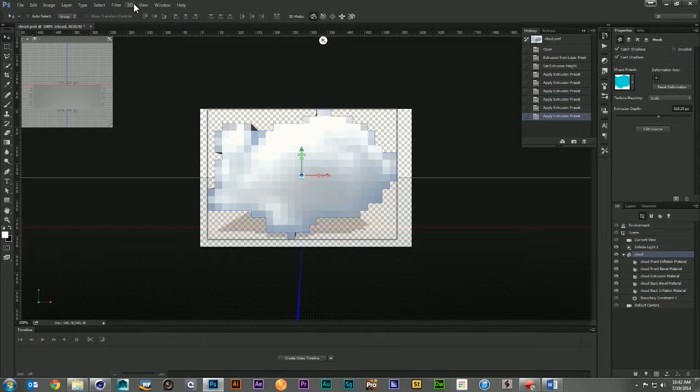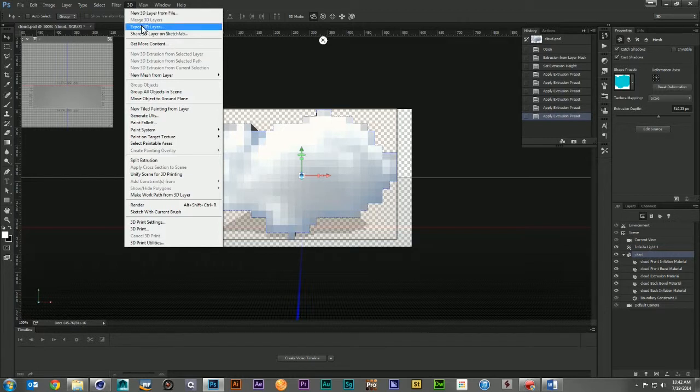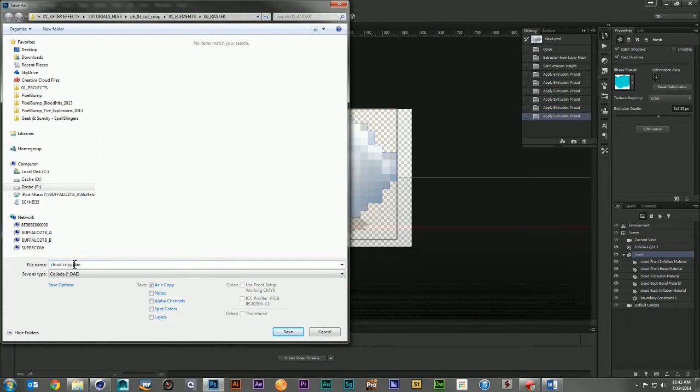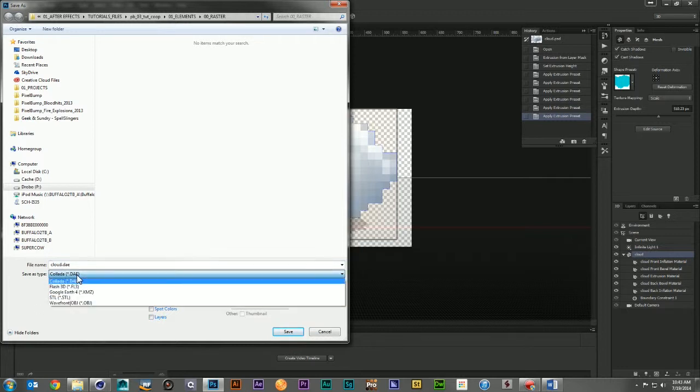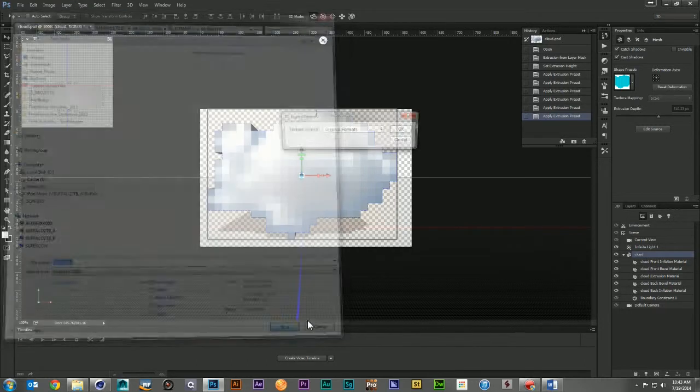Then I'm going to go back to my 3D menu and I'm going to export my 3D layer. And here I'm going to name it Cloud. And it's going to export it as a DAE, a Collada. This is an interchange format similar to FBX or Alembic. And the nice thing about Collada is it retains the texture information when it does the export.